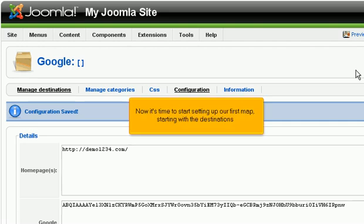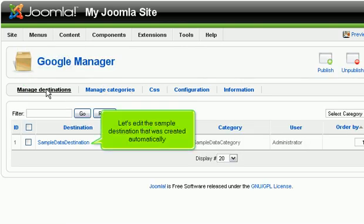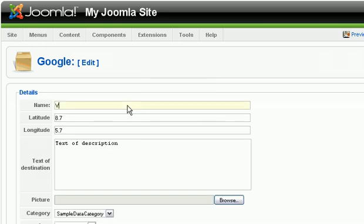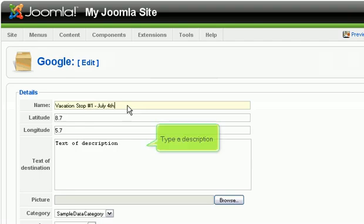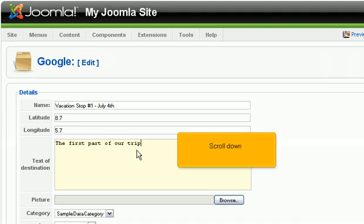Now it's time to start setting up our first map, starting with the destinations. Click Manage Destinations. Let's edit the sample destination that was created automatically. Change the name. Type a description. Scroll down.